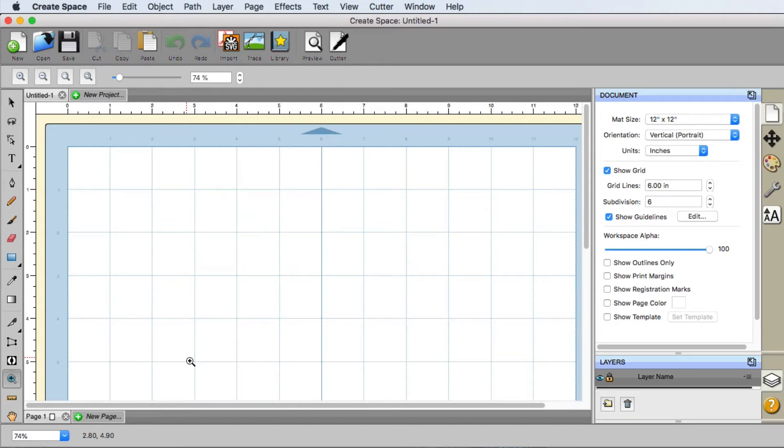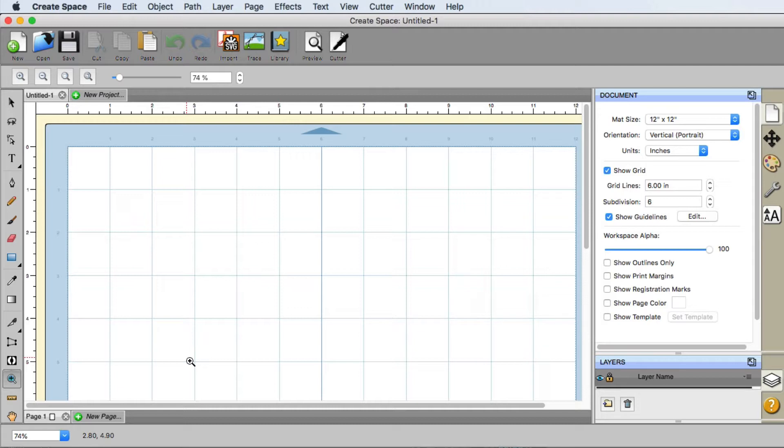Probably one of the first things you're going to want to do when you get Create Space opened up for the very first time is assign what cutters you plan on using with it. All that is done up here in the Cutter menu. We're going to go to My Cutter and then Manage Cutters.